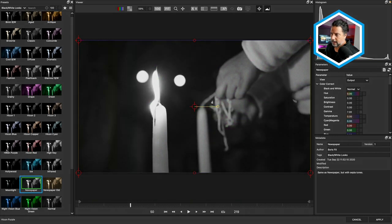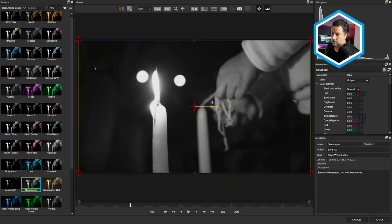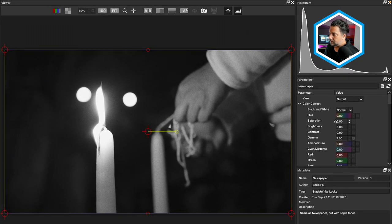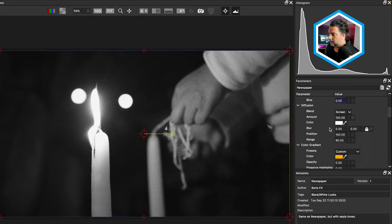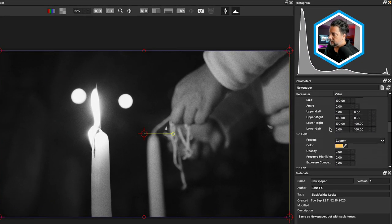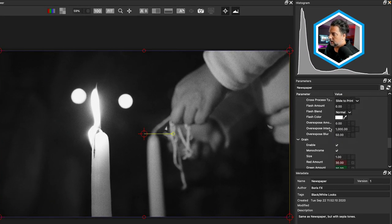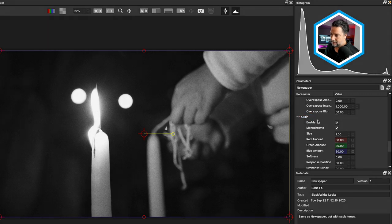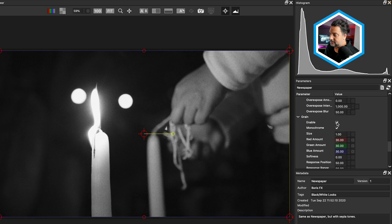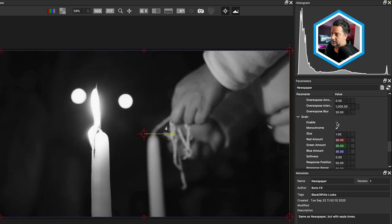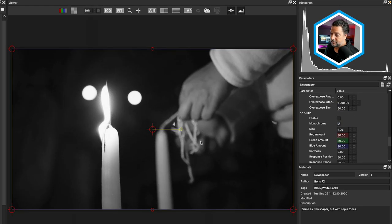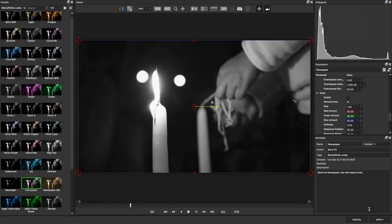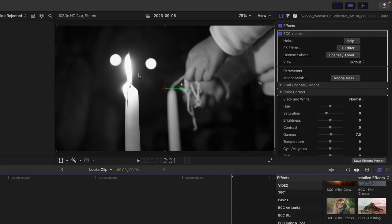And I happen to like this newspaper look, which actually has grain, and if I take a look at the parameters here on the right hand side, I want you to notice that grain is enabled. In this case, I'm going to disable this but apply it after I've done the color limitation.